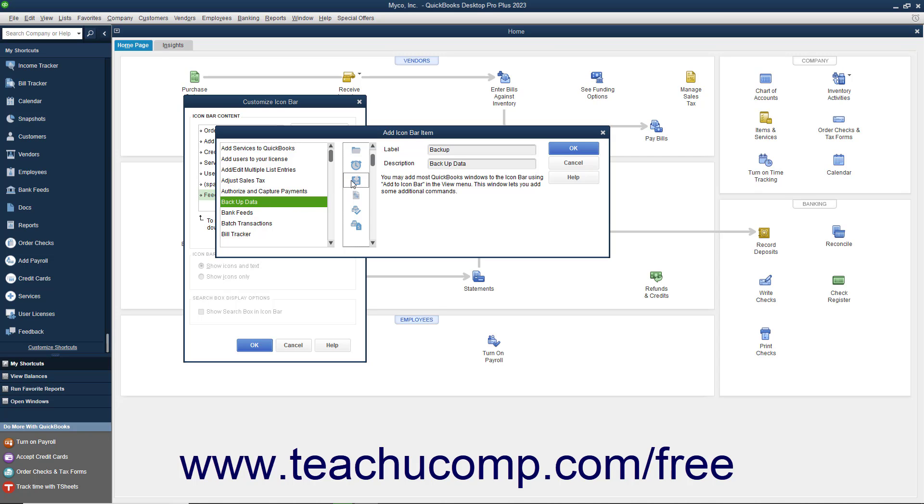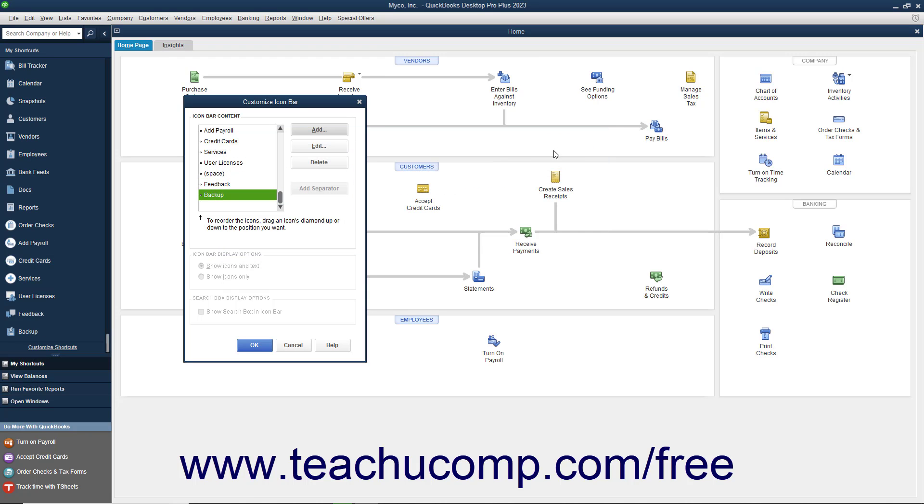To the right of that, there are two text boxes where you can edit the button's label and the description displayed in the screen tip for the button. Then click the OK button to add that selected feature and icon to the Icon Bar.